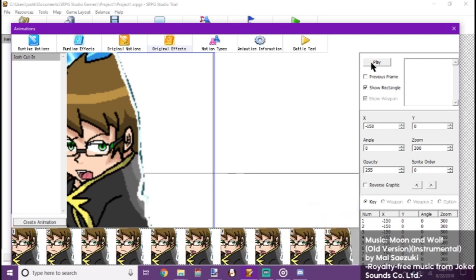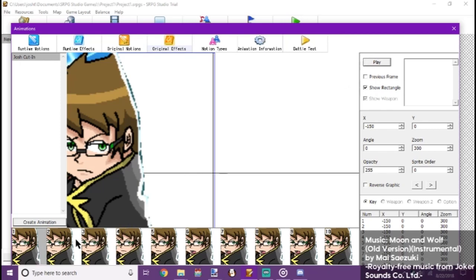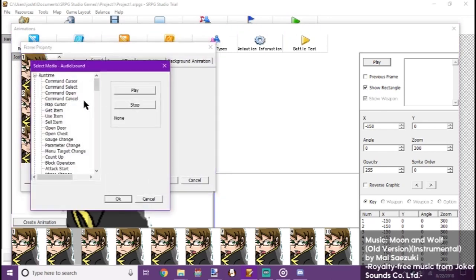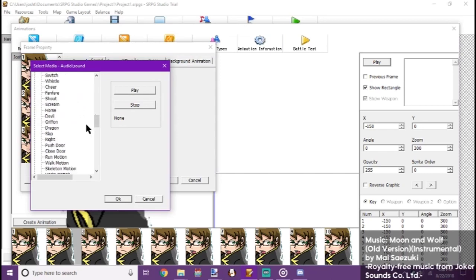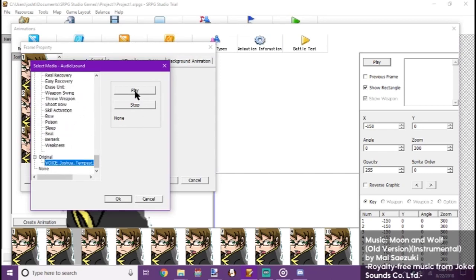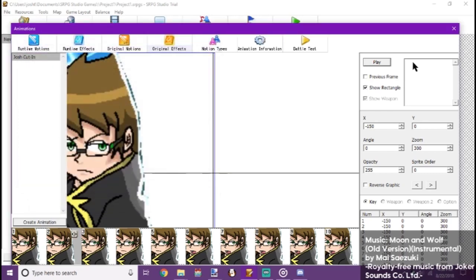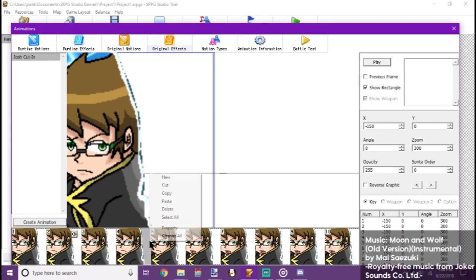Click play to watch it. Now, you didn't hear anything when we did that. But let's go to a frame and add sound. Sound. There's our voice line. And make sure we tick play sound. And the animation's a little short, so let's copy and paste a few more frames.